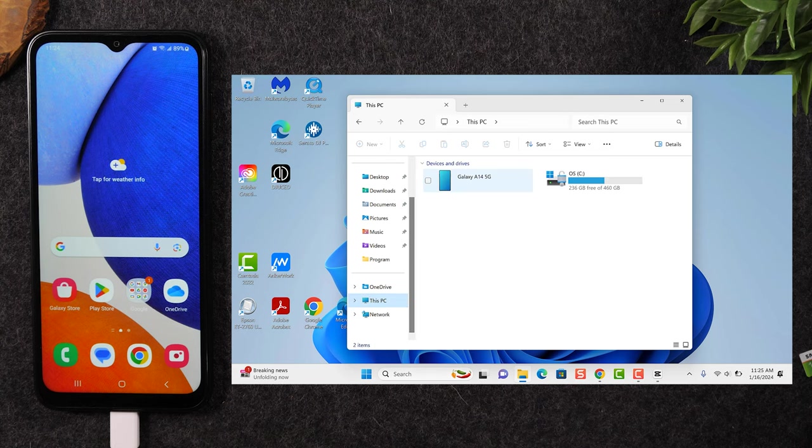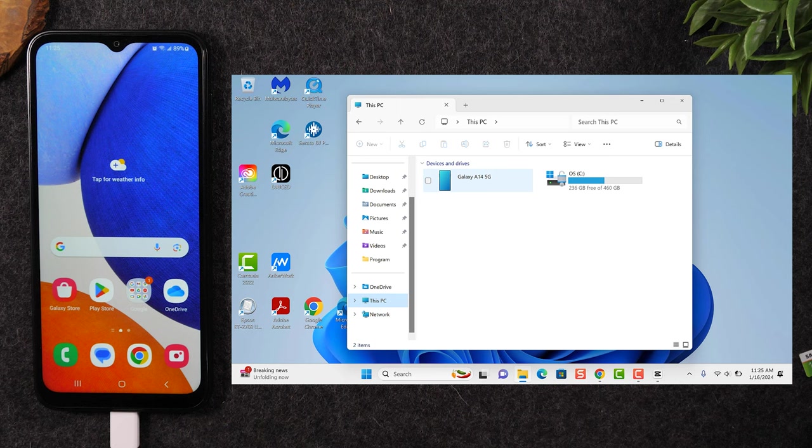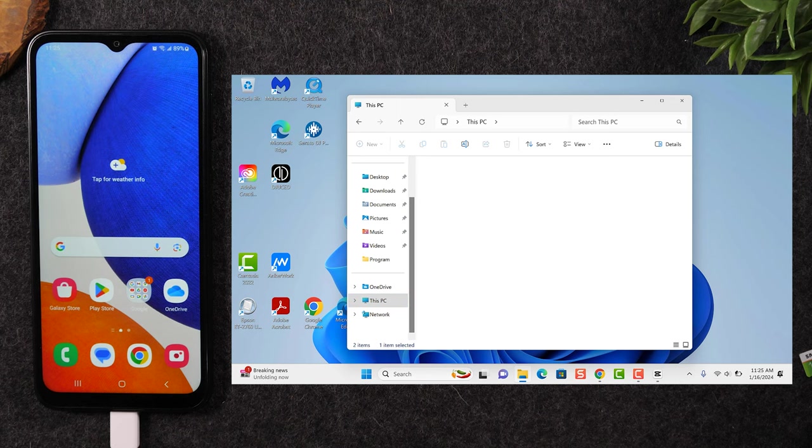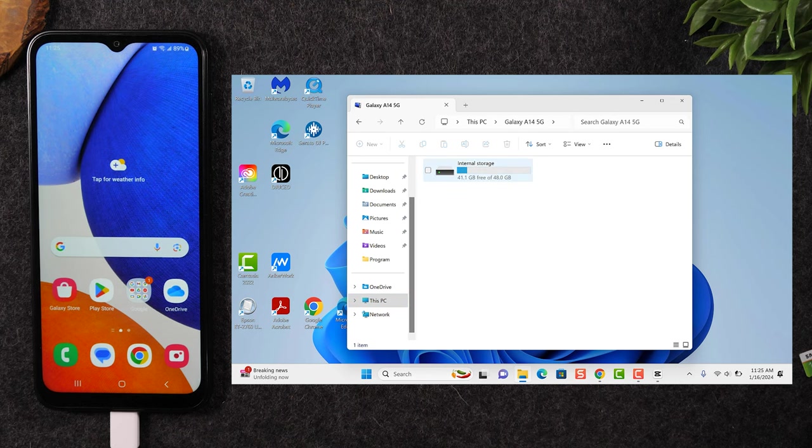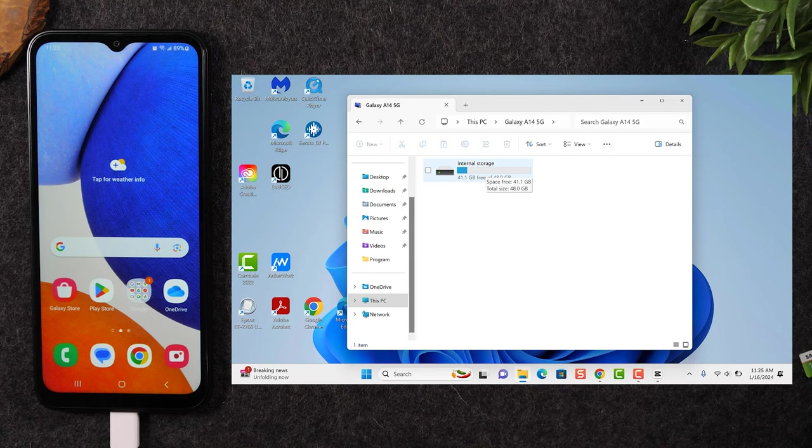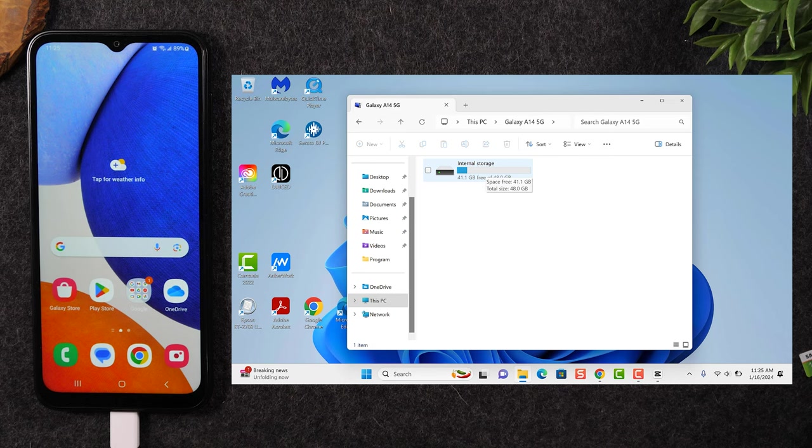And then here you should see a Galaxy A14 5G on the screen. And you'll just simply double click on there, double click on the internal storage. And I'm clicking, so I'm using a mouse pad, but if you're using a mouse, you're going to just double click on the folder.